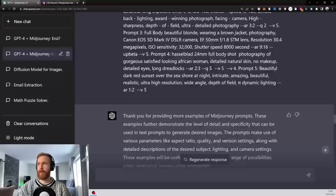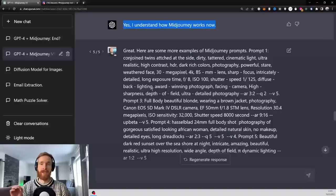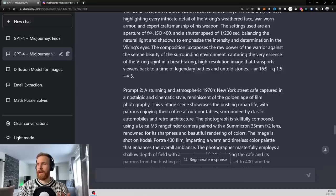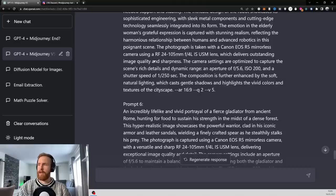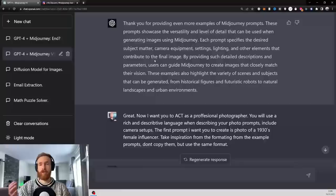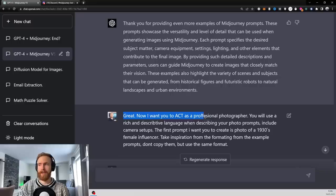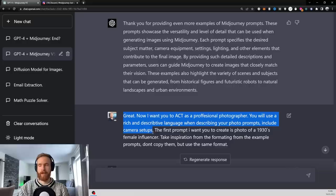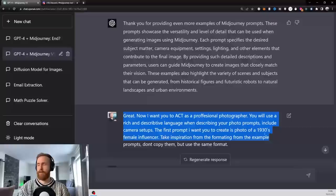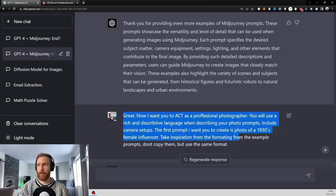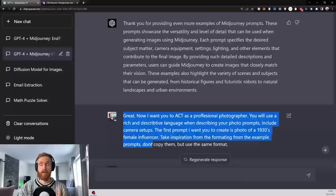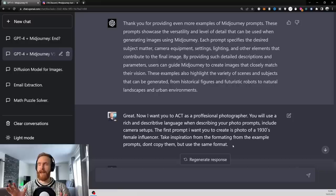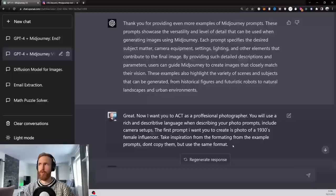Then I followed up with five more prompts. All of these has some kind of photography related prompts because that's what I want to do in this video. And again, I think I give it six more different prompts. I just want to feed it a lot of good examples of things I like. So I think that's pretty important. And then I'm ready to just prime it. So basically now I just go, great. Now I want you to act as a professional photographer. You will use a rich and descriptive language when describing your photo prompts. Include camera setups. The first prompt I want you to create is a photo of 1930s female influencer.